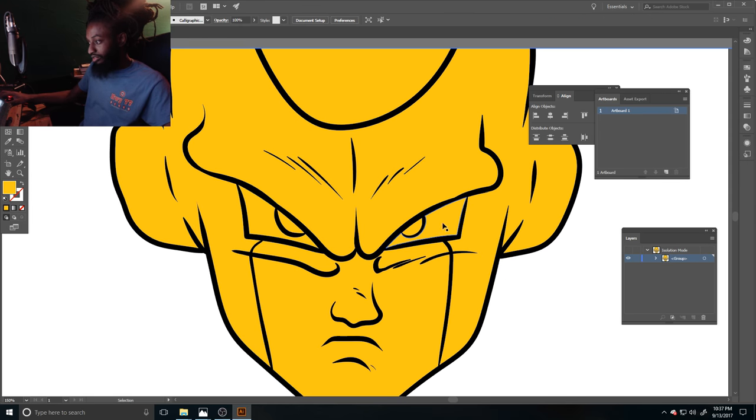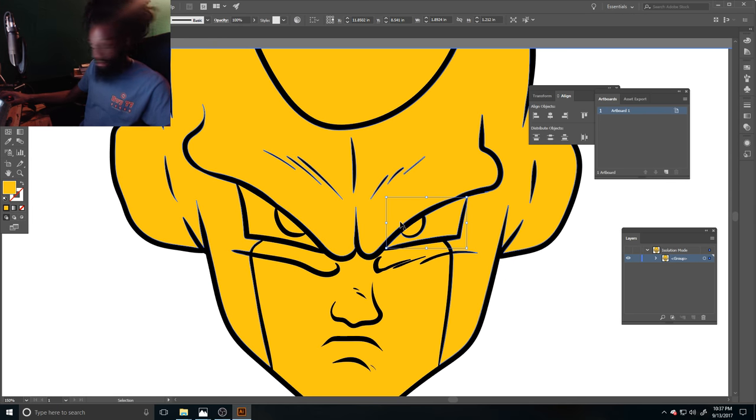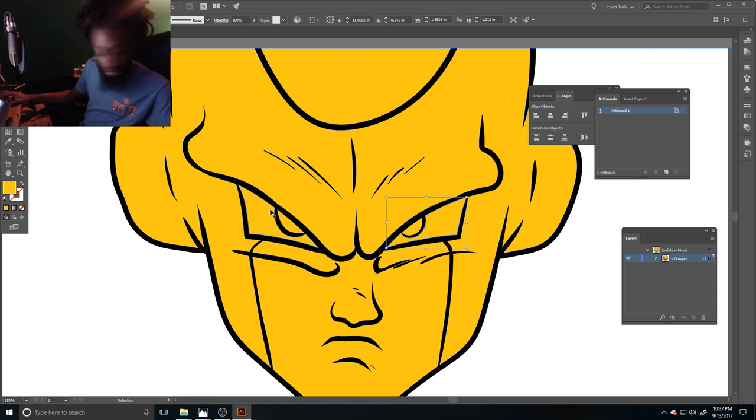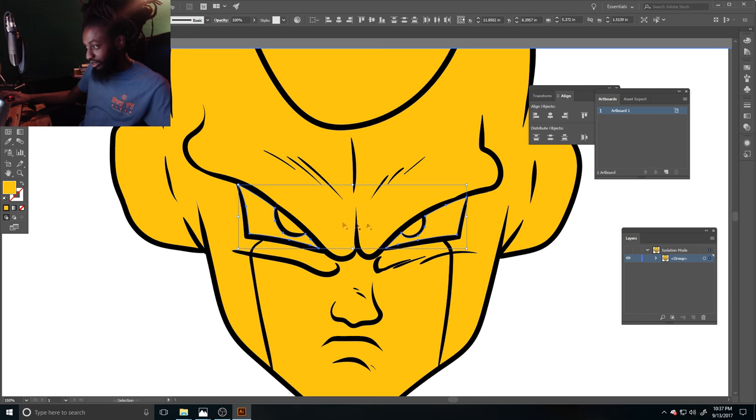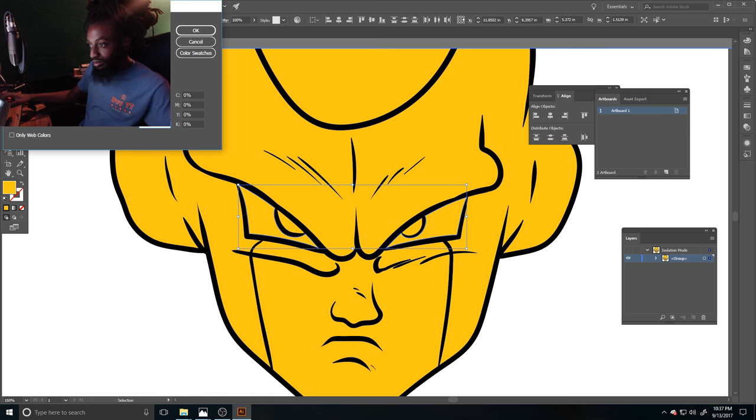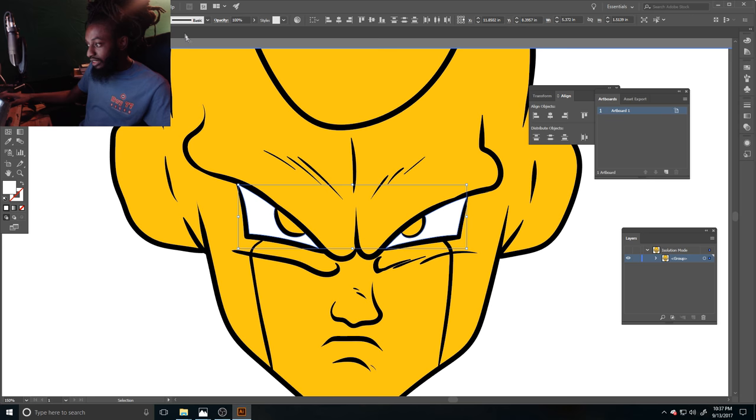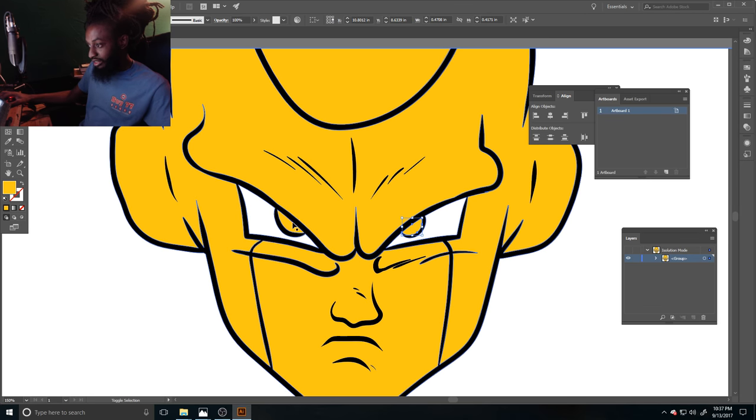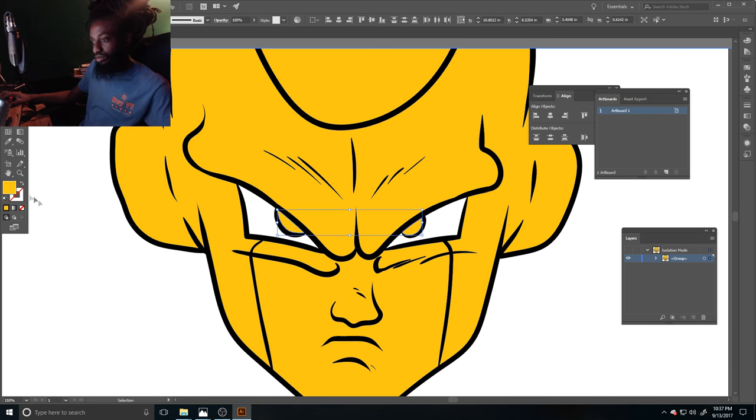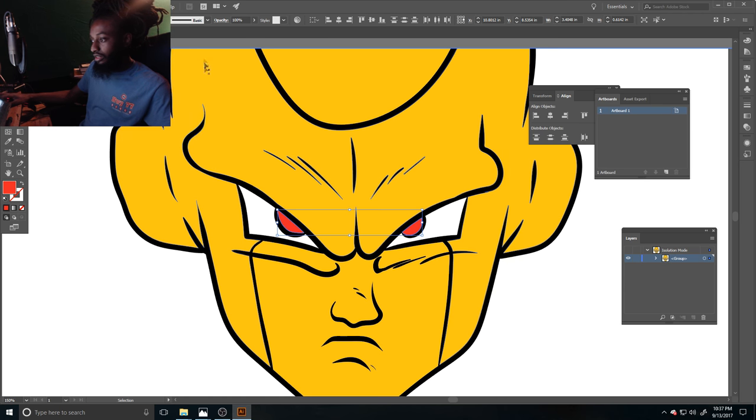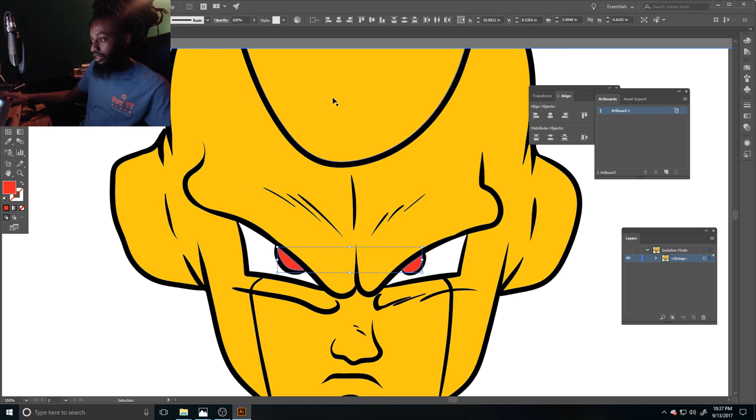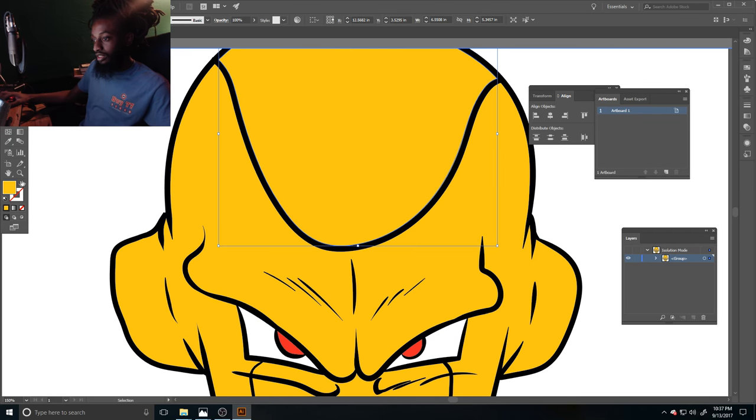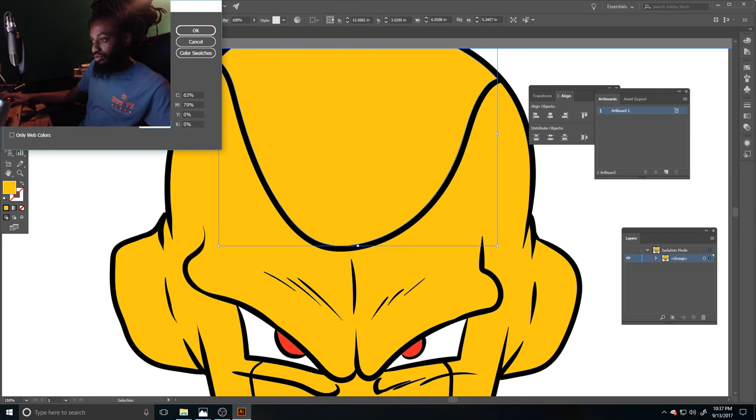Okay, now we finna color the eyes. So what we gonna do, we gonna click one eye, then we gonna hold shift and click the other one so we can have two things selected at once. Then we gonna go to our color and move it to whatever we want it to be. Once you find the color you want it to change to, then click okay. Make his eyes red, make this thing purple.